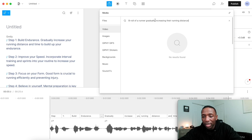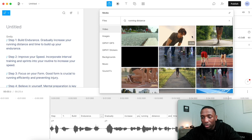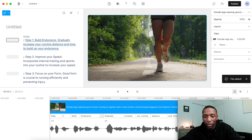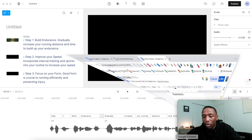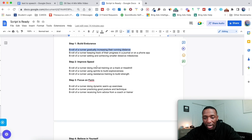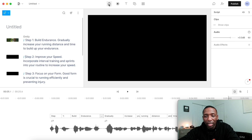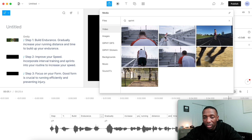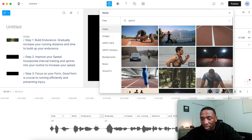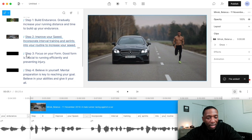So now we're searching for runner increasing their running distance. That doesn't really look like it — let's just click on running distance. We'll say this is a good clip for the first section. Now going to step number two: improve your speed. The B-roll says doing interval training on a track or treadmill, using sprints to build explosiveness. We'll click on the step two section, click on video, and paste in sprint to see if anybody's doing any sprints. This guy over here looks like he's sprinting a bit more, so let's go with him.